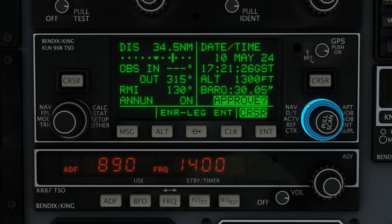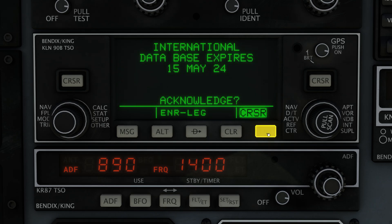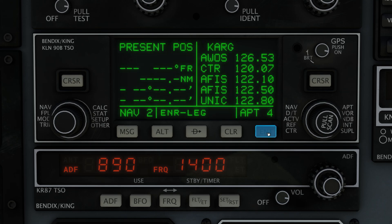Now we need to turn it one more time to highlight the word Approve. And once we do that, you can see it's flashing ENT, which means to hit the Enter button right here to approve that change. And now it's giving us some information about the database expiration. Once again, we need to acknowledge that by hitting Enter again. And then we're done with the initialization.